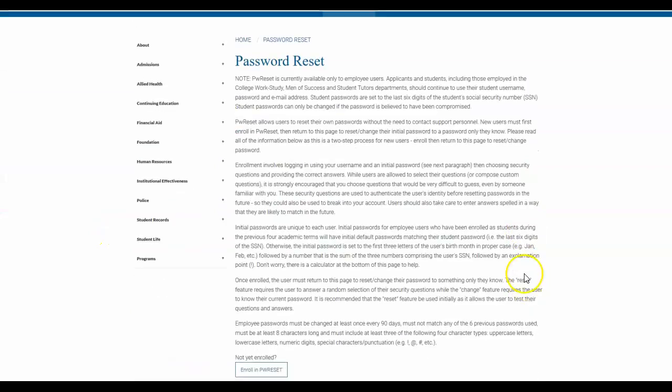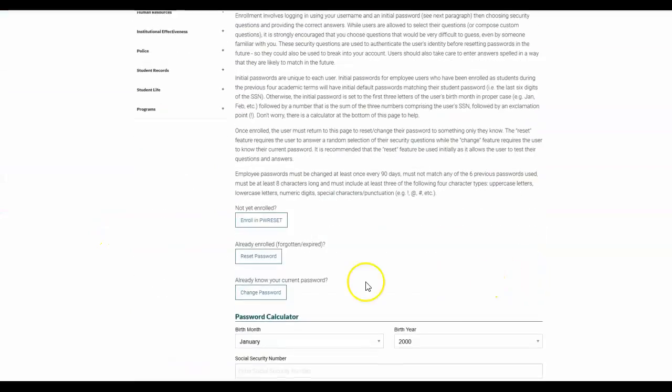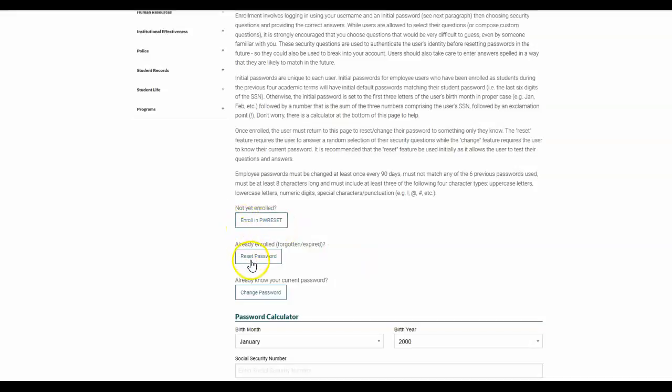Once you've done that the first time, rather than clicking enroll in password, you can just simply reset your password to anything that you want.